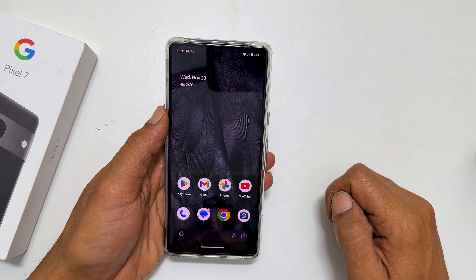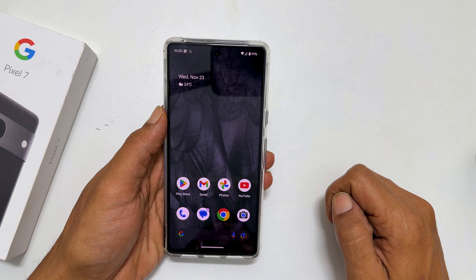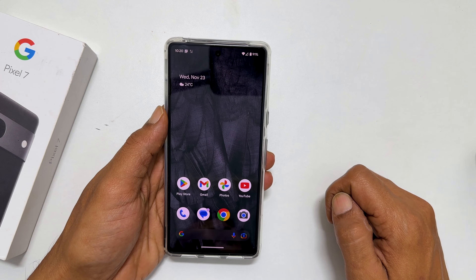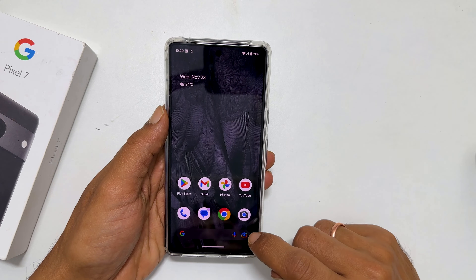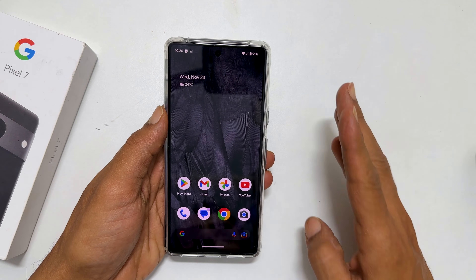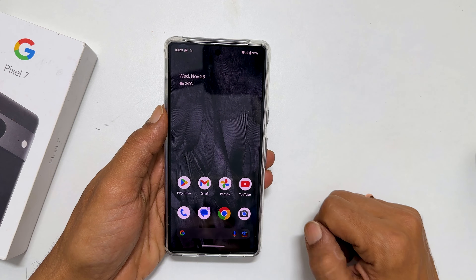Welcome to the channel. In this video, I will show you how to set a custom ringtone and notification sound on Google Pixel 7 or Pixel 7 Pro.